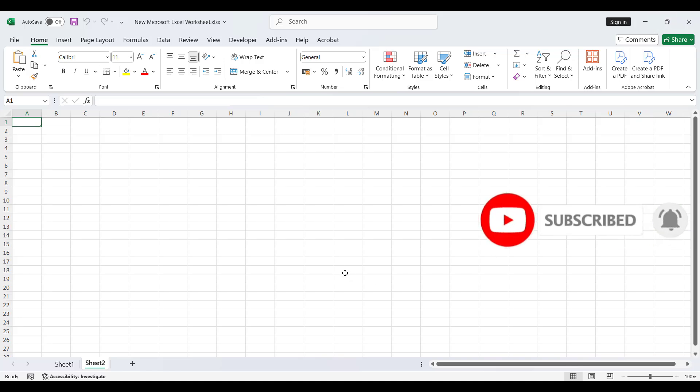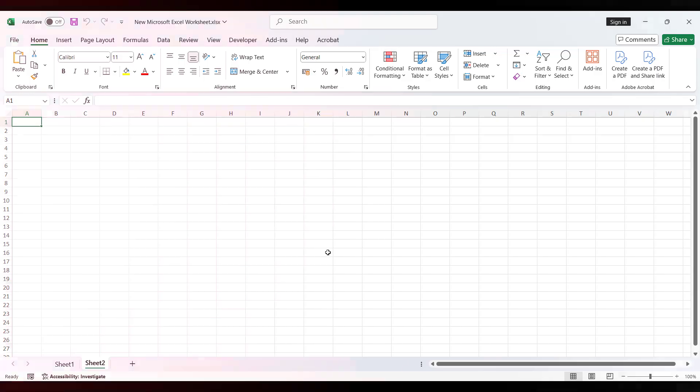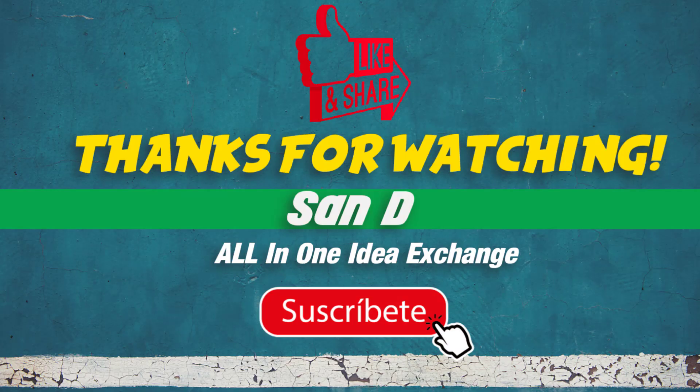That's it, very simple and very easy. Thanks for watching! Don't forget to like, subscribe, and hit the notification bell for more. Comment below what you'd like to see next.